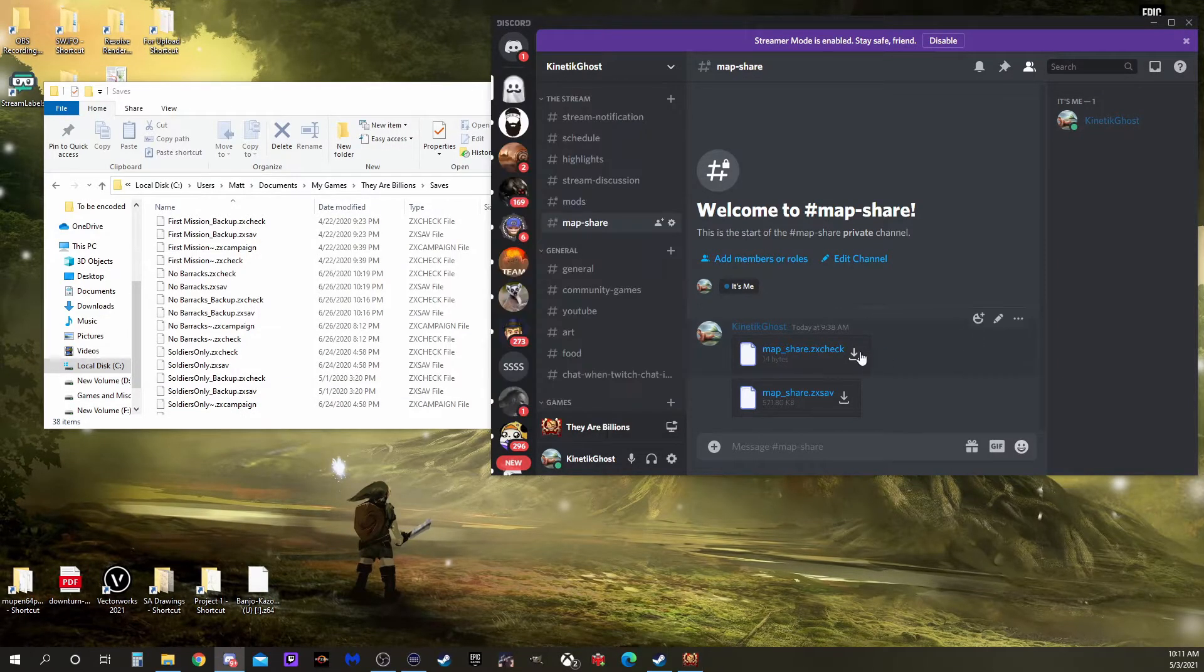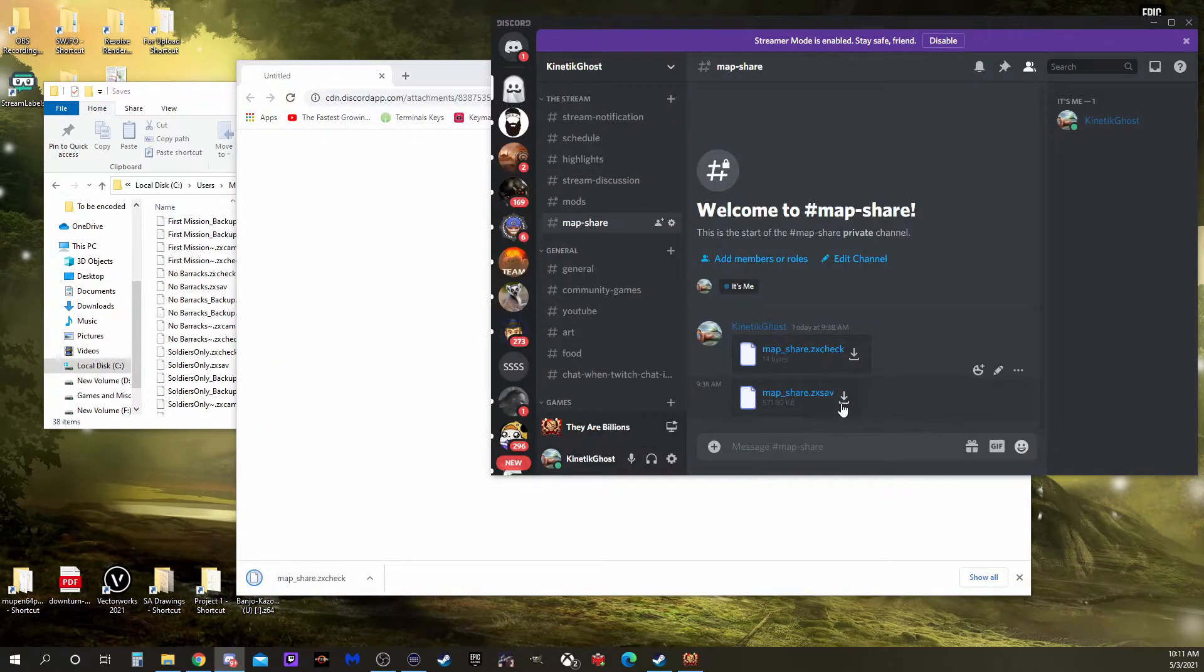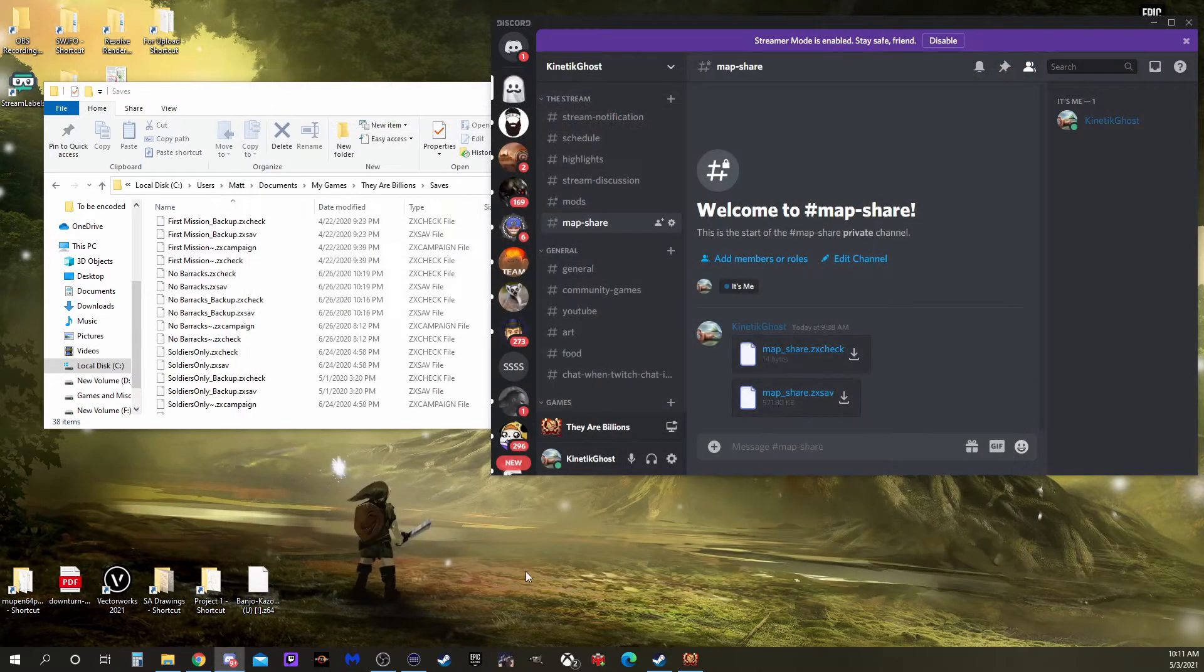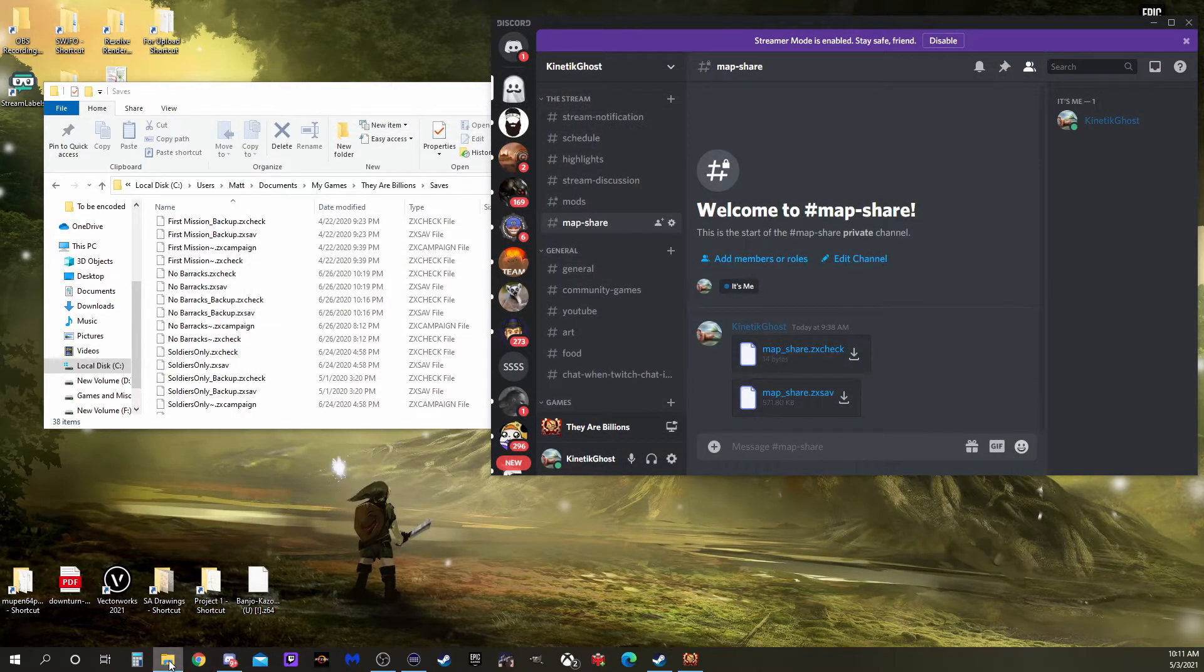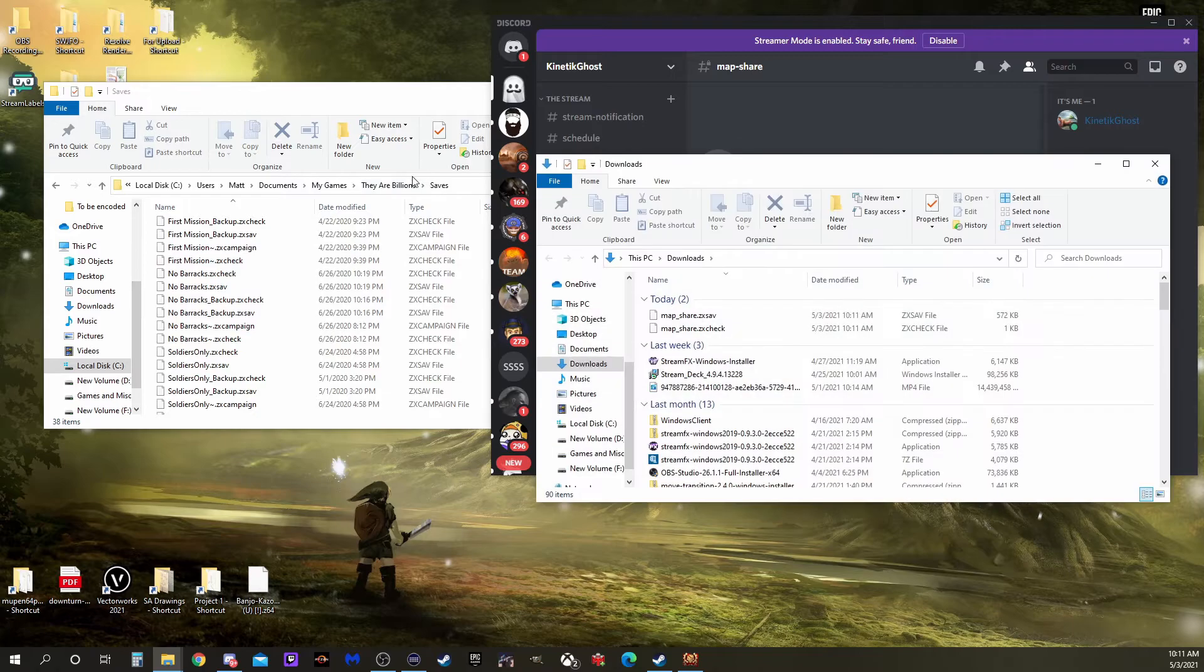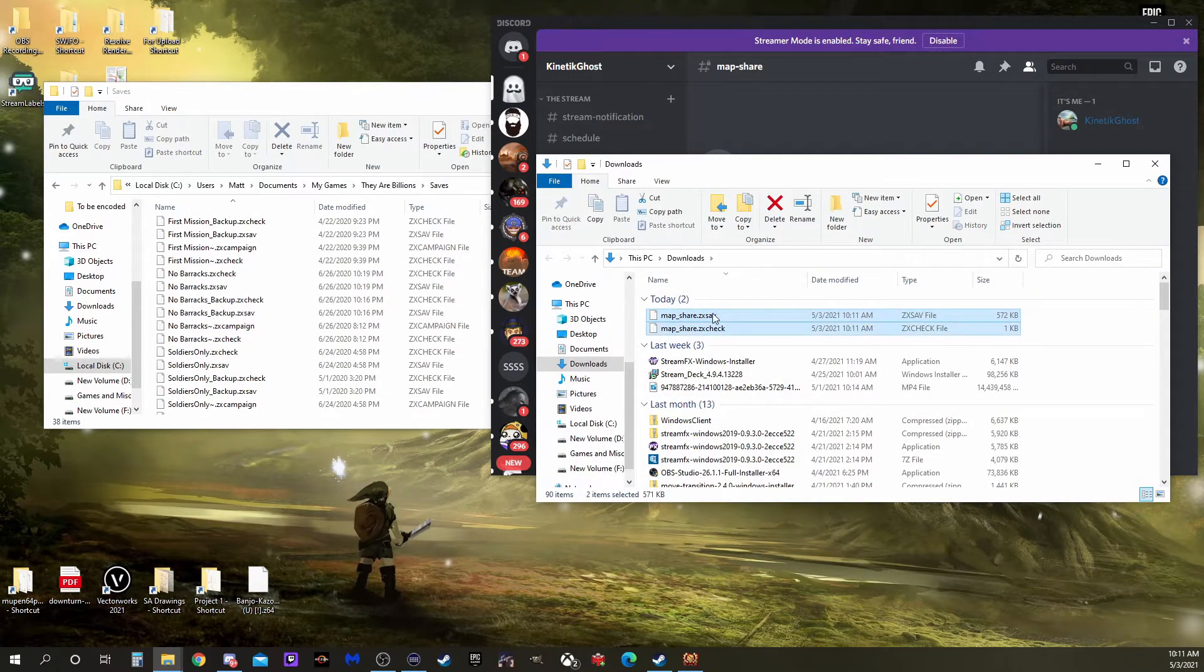Let's download those files now. Alright, open up Downloads and click and drag the two files over into our saves folder.